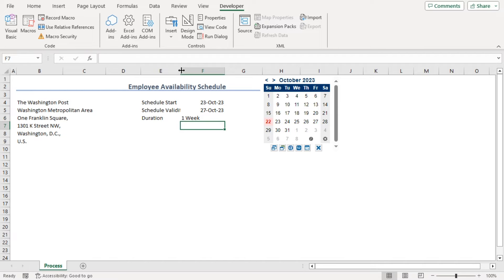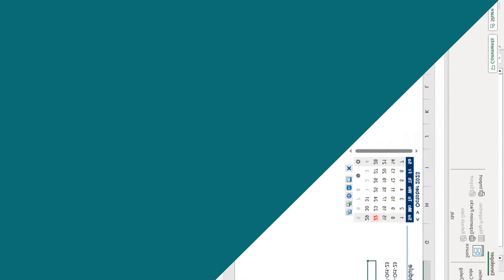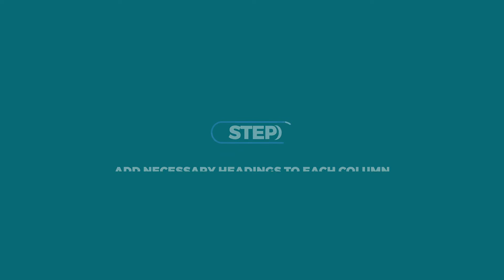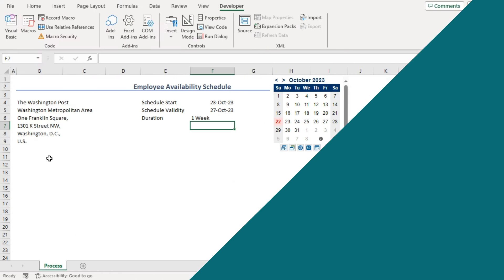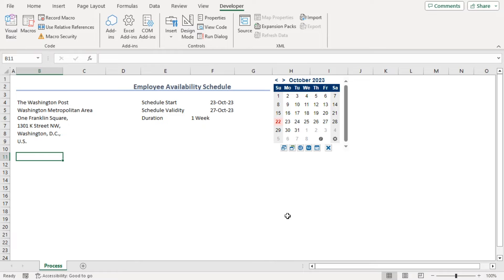Here, let's increase the column width so that we can easily see our titles. Now, in B11, let's add title for our availability schedule.